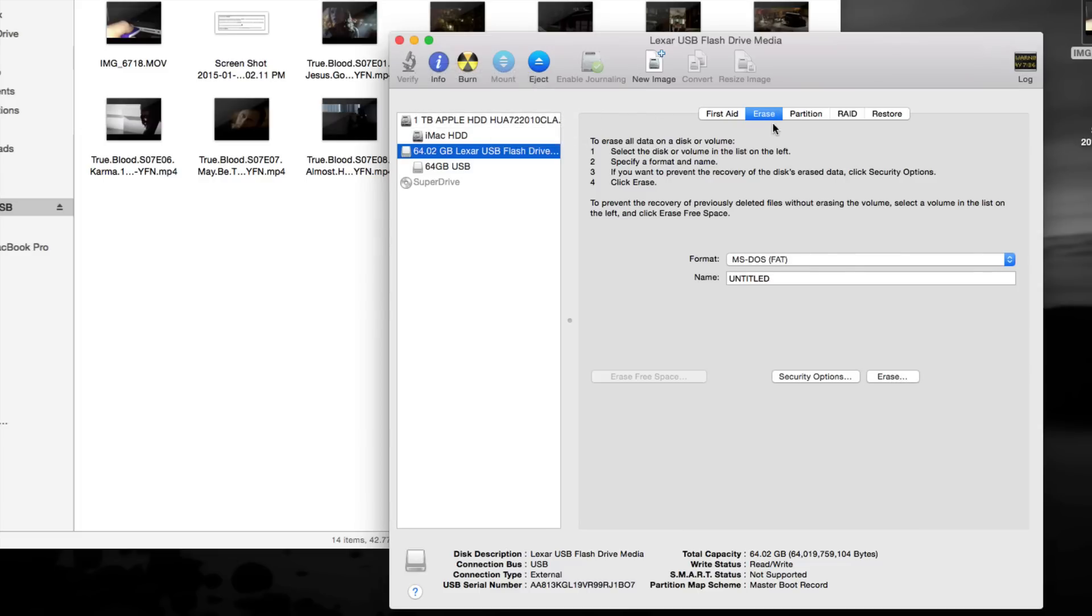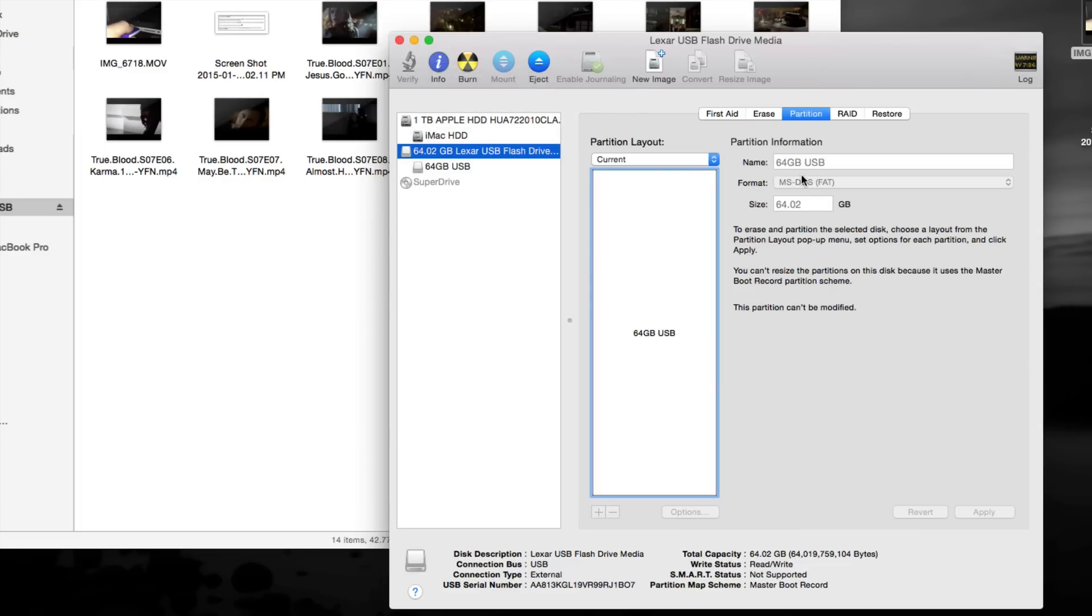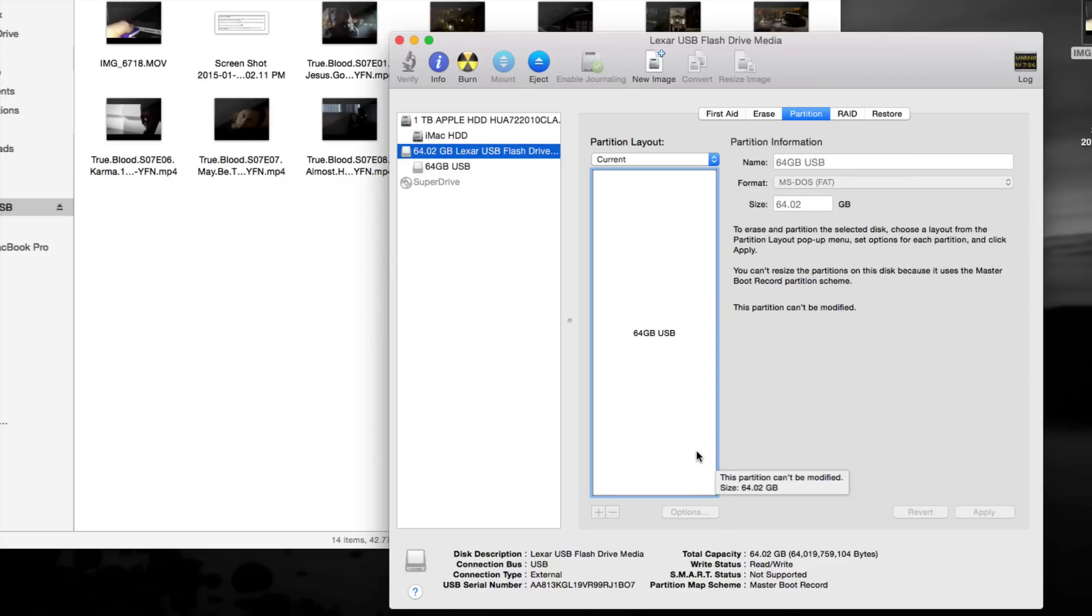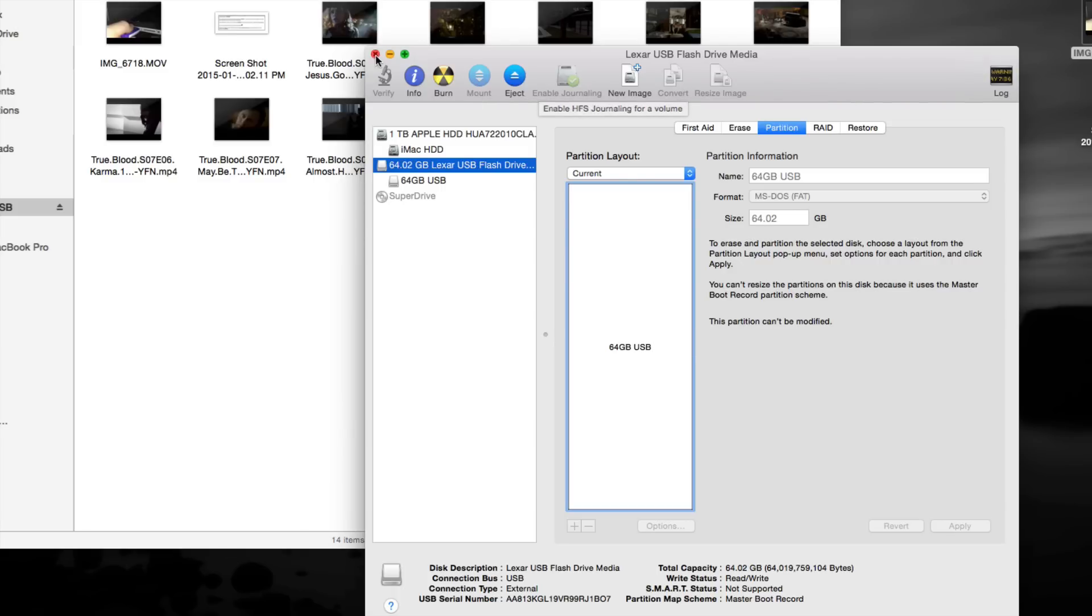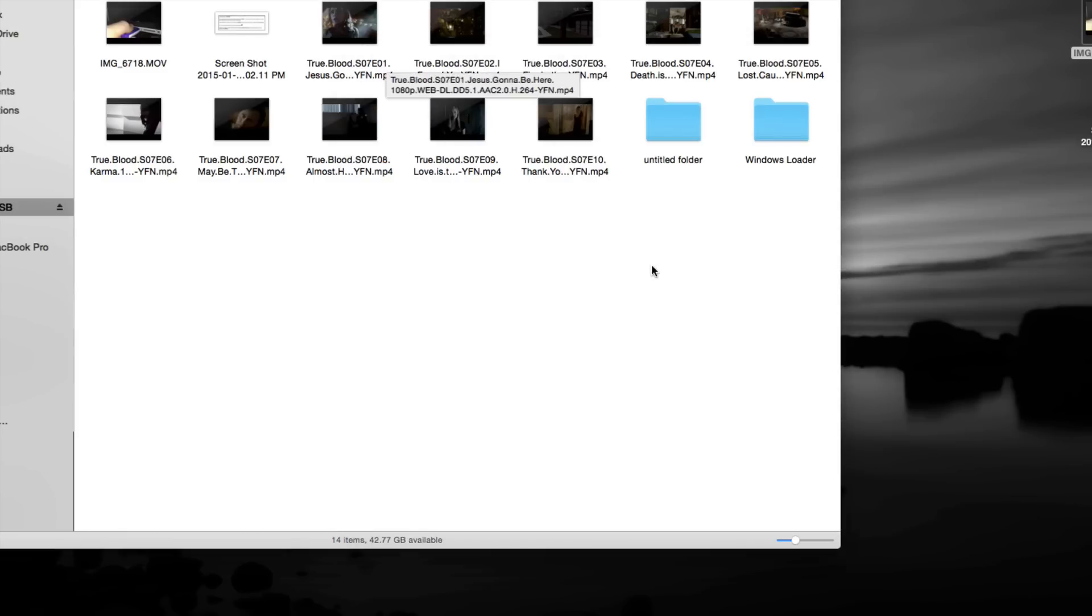You can also do partitions on it. So this is 64 gig. I could do half for Mac, half for PC. That's another way to go. I wouldn't actually recommend this for a USB stick because they're small. I mean, you don't really need that, but you could. So for now, we're just going to close that up.